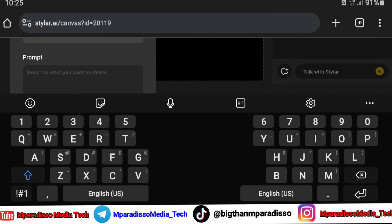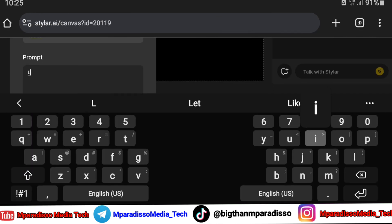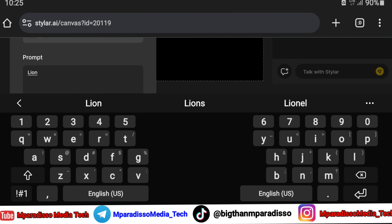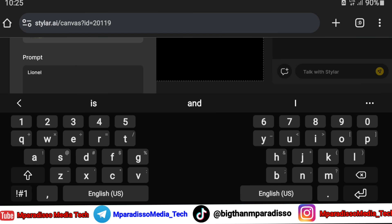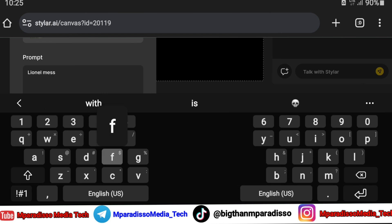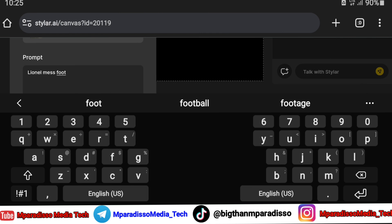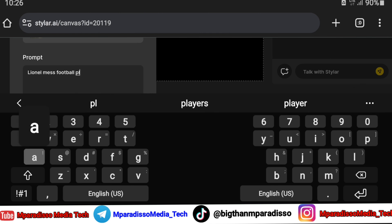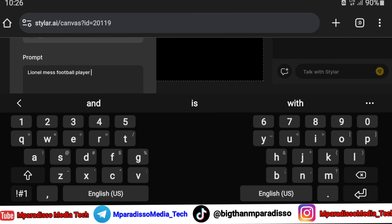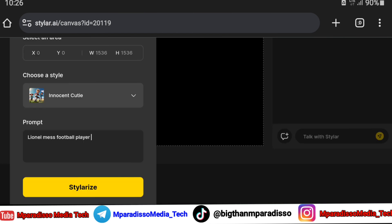You can type a prompt here. After writing the prompt, click Style Arise. Wait a few minutes and it's complete.